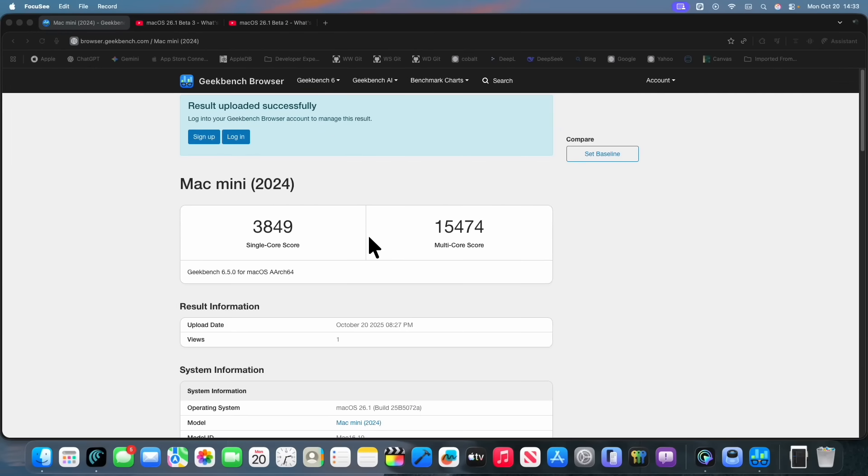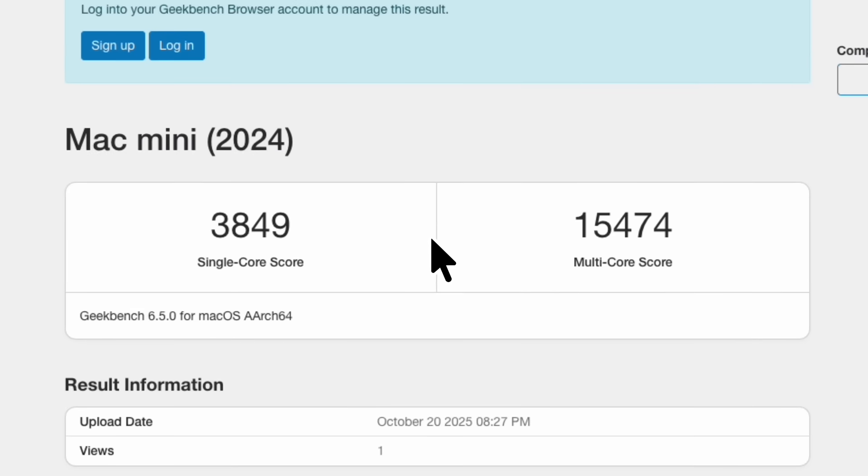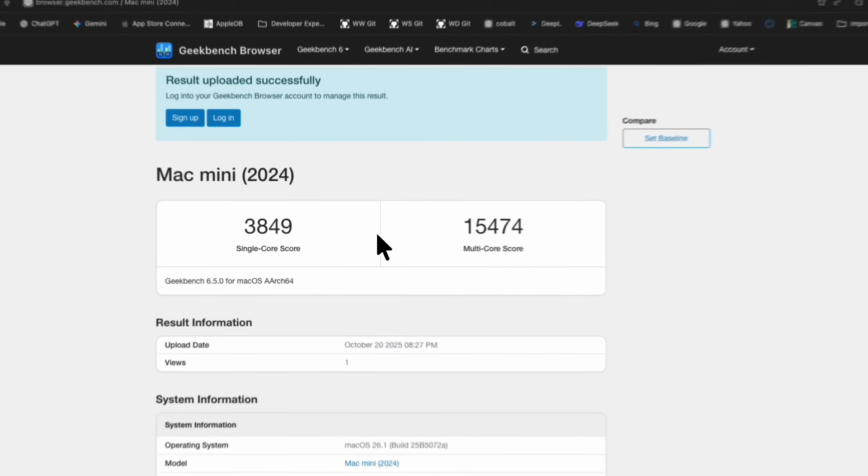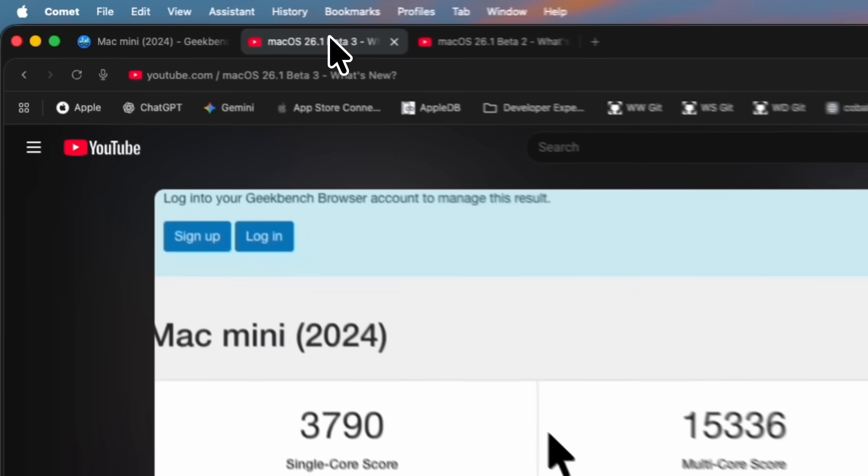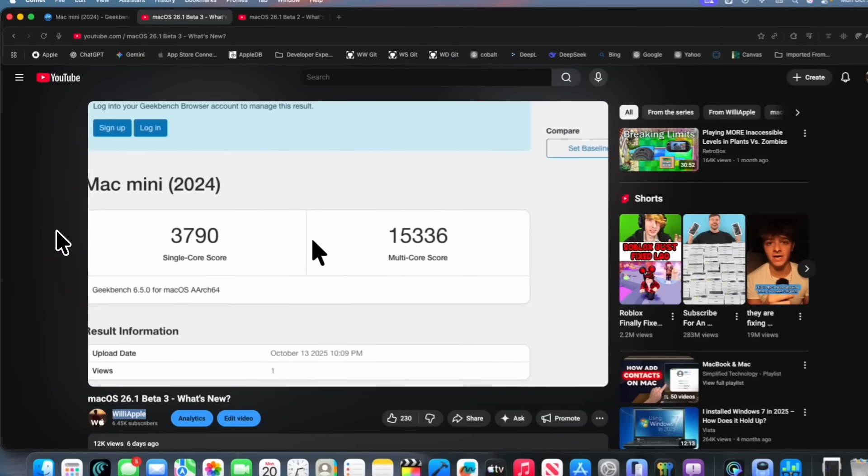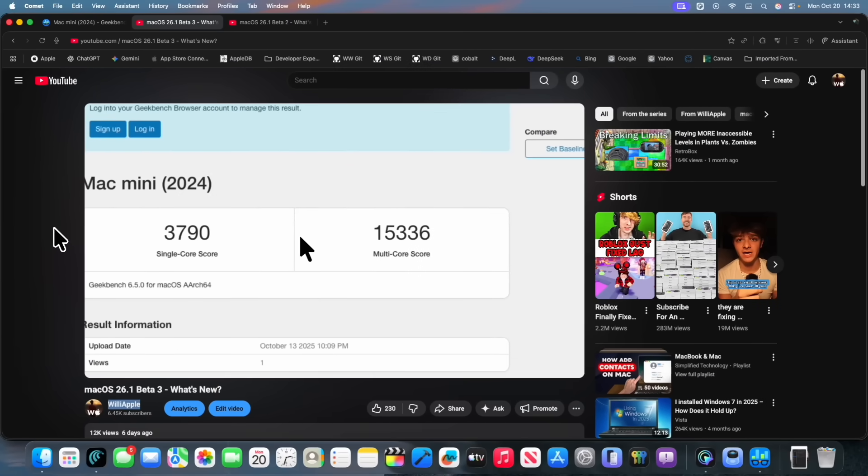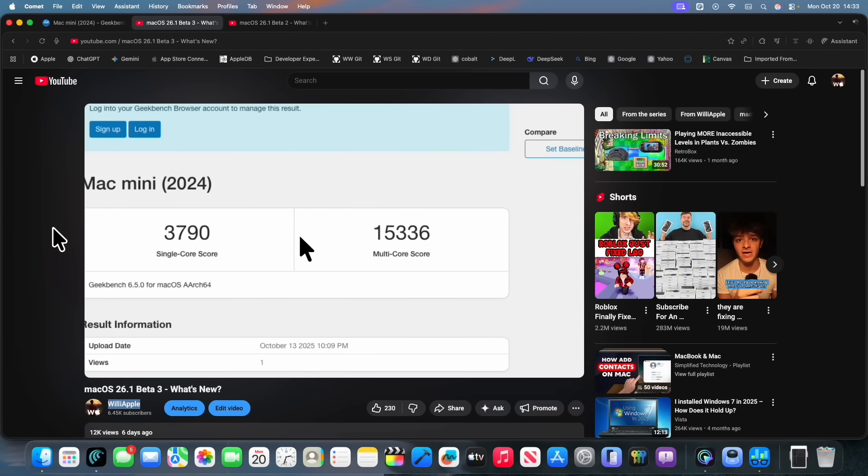Right here, we got our Geekbench score, and we can see we got a 3849 on the single core and a 15474 on the multi-core. Comparing it to beta 3, we can see right here that we got a 3790 on the single core and a 15336 on the multi-core.